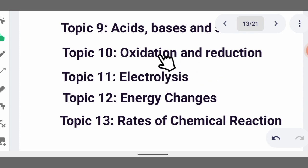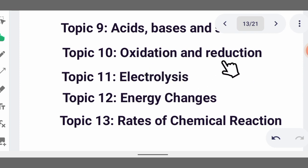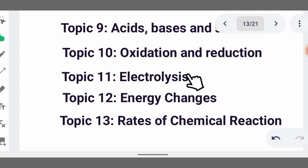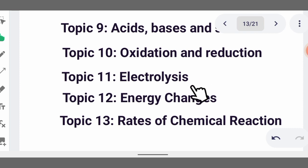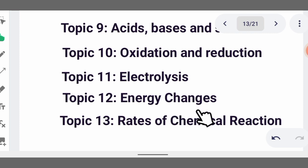In oxidation, oxygen is added to a compound, or hydrogen is removed from a compound. In reduction, hydrogen is added to a compound, or oxygen is removed from a compound. Then we talk of electrolysis — you need to know for example the electrolysis of brine and the electrolysis of acidified water (H₂SO₄).